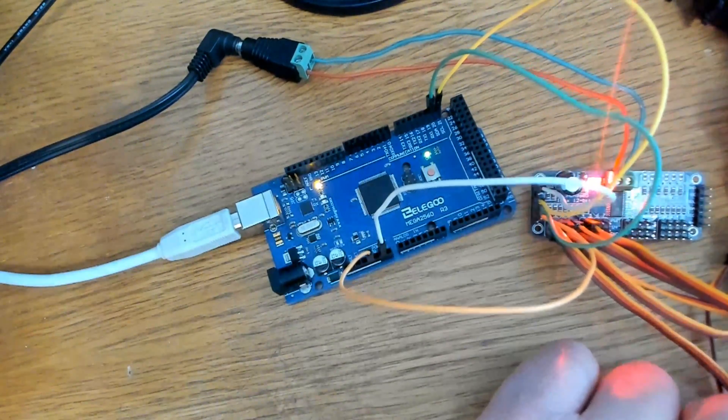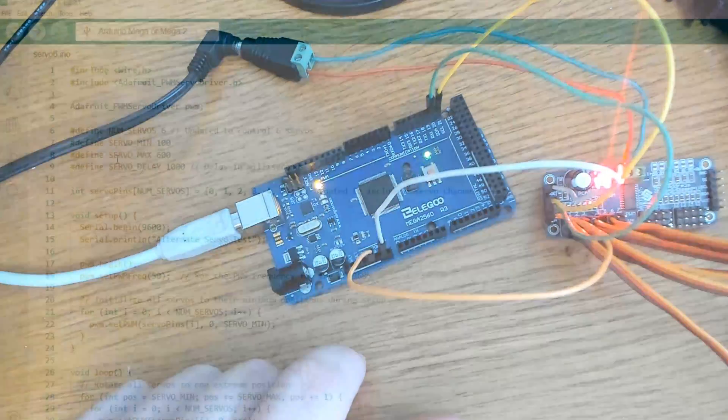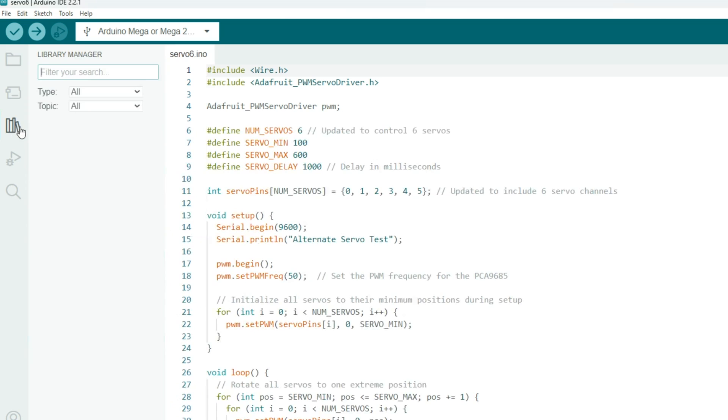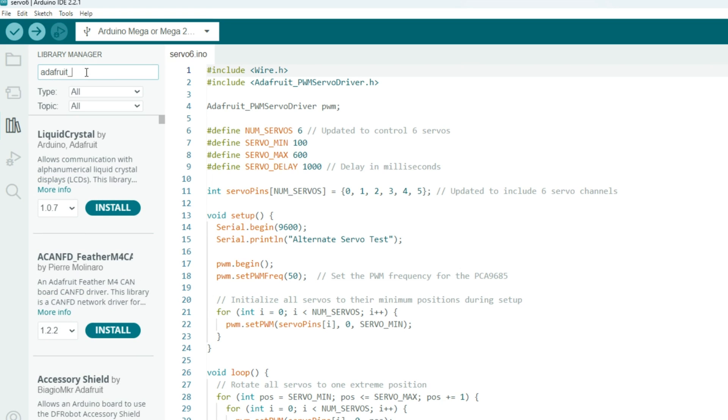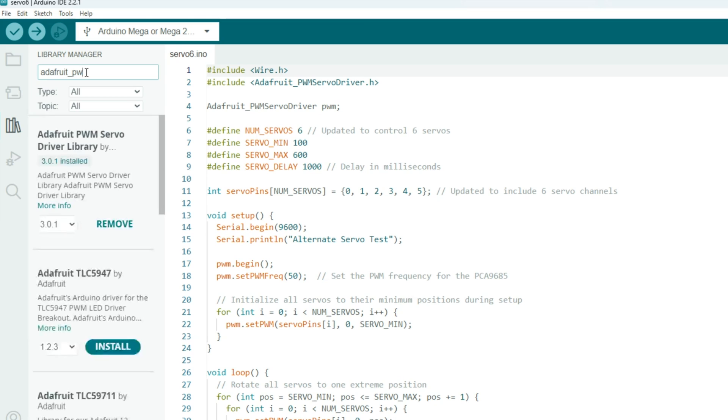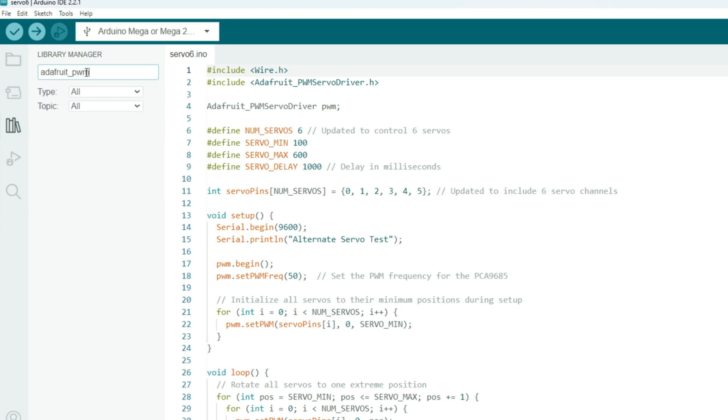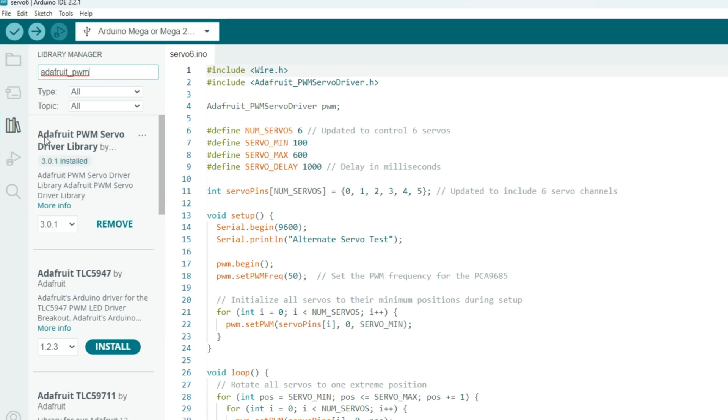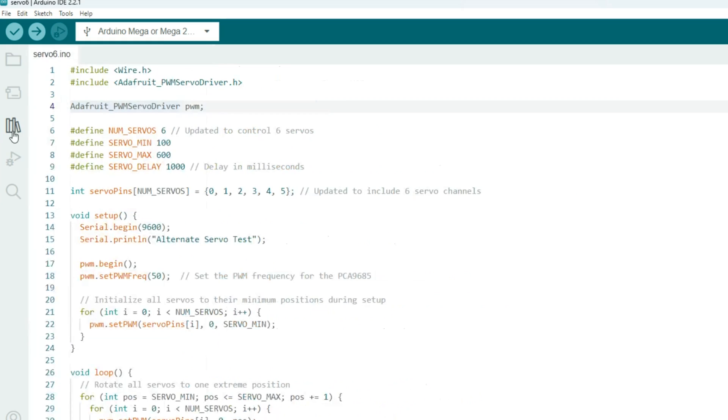Now let's go ahead and take a look at the code and make these servos move. Well, here's the code and the first thing I should do is show you where to get this Adafruit library here. Just go over here to library, type in Adafruit underscore PWM, PWM library. And just install that right there, Adafruit PWM servo driver library. Install that, open it up, and you can use it. So now that we got that out of the way, let's check out the code.